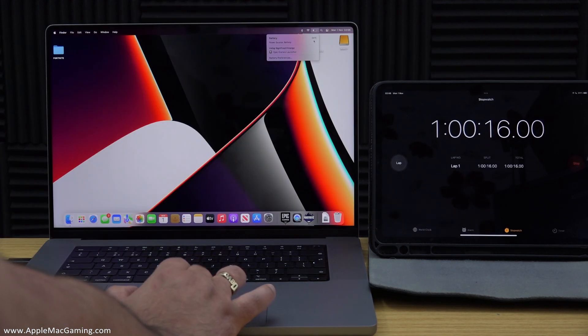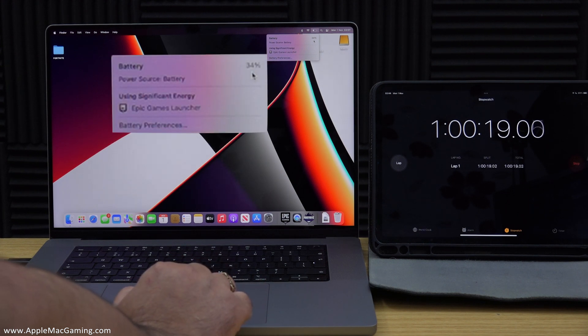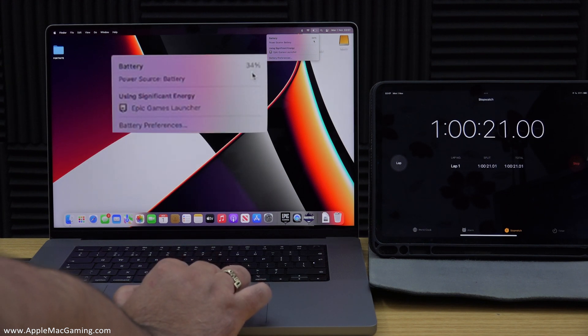I then took another reading on the hour mark and the battery had gone down to 34%.